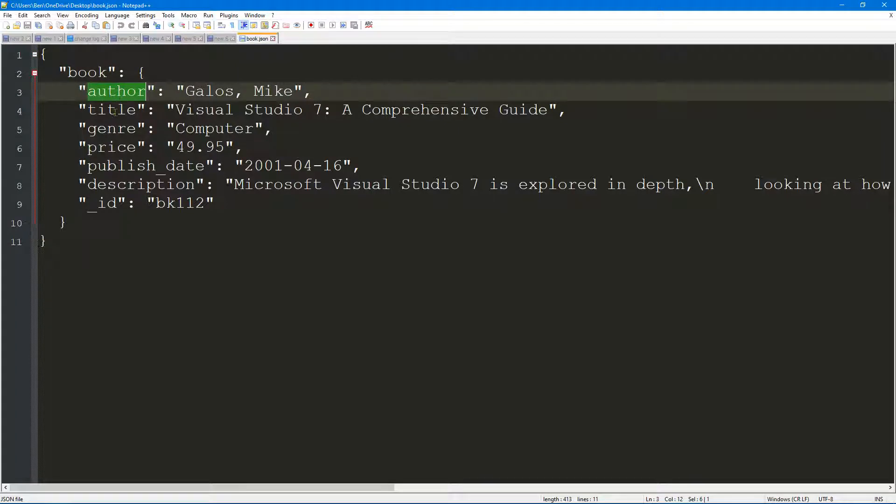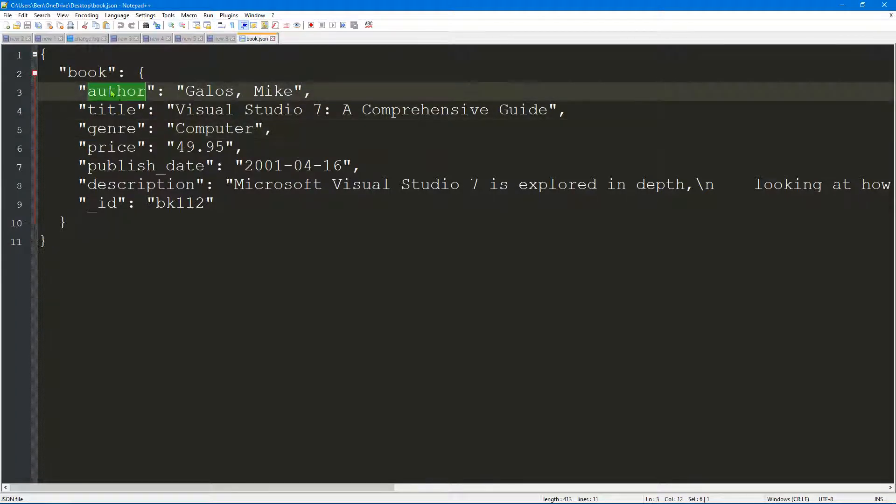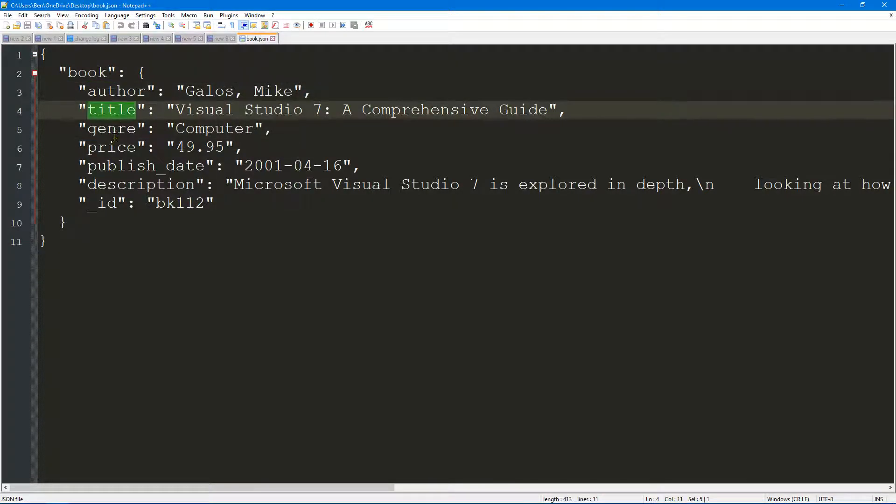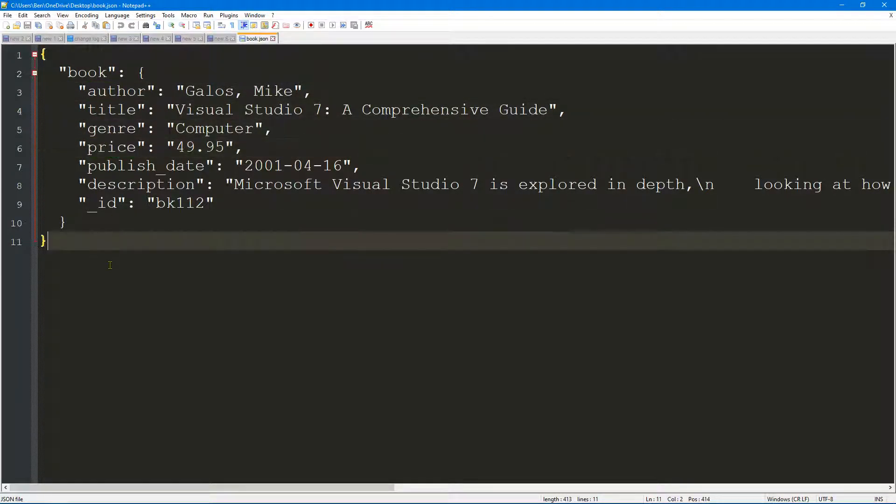We have some fields here as well: author, title, genre, price, etc. Let's close this down.